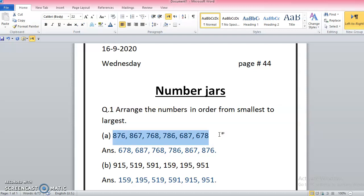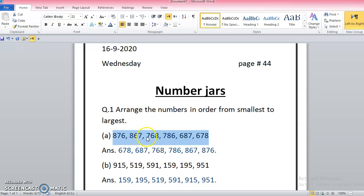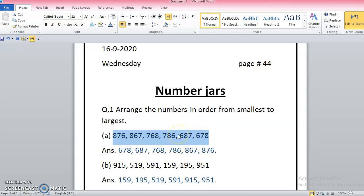If on the hundreds place I find any smaller number, that means the whole number will be smaller. And if the numbers are the same on the hundreds place, then I will check the tens. If they are also the same, then I will check the ones. The same technique I will follow which we learned in previous classes. So 876 has 800, this is also 800, but 768 is 700, that means 768 is smaller than these two.